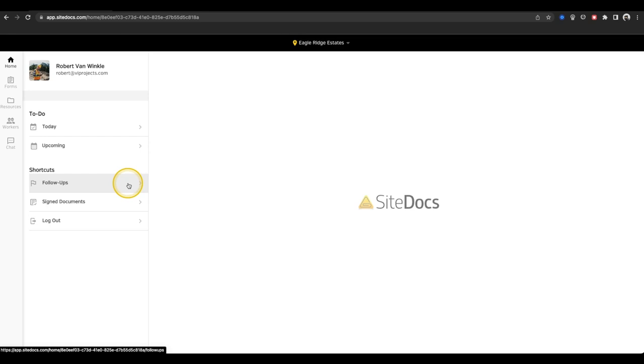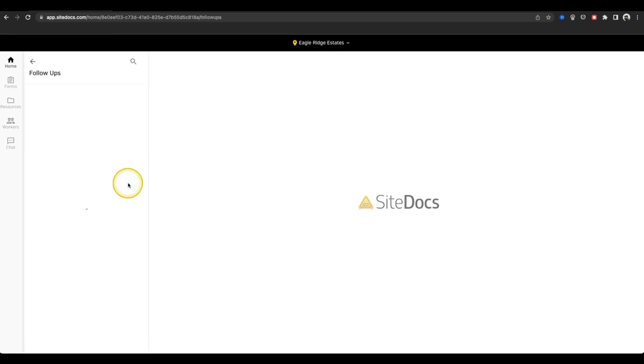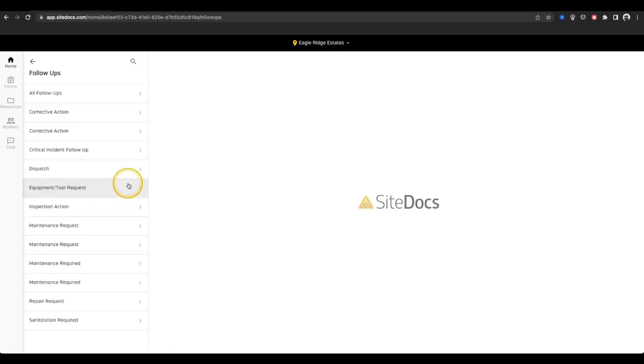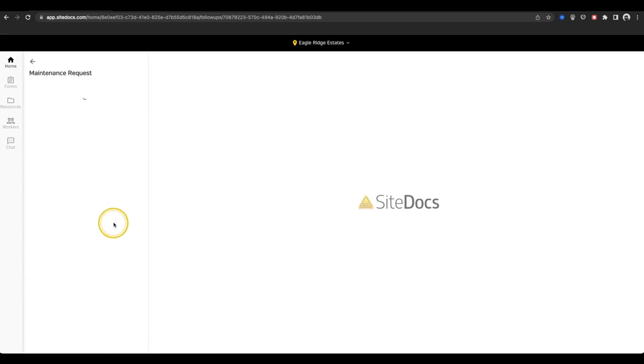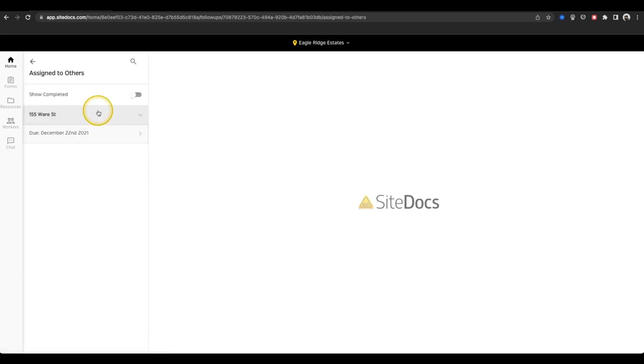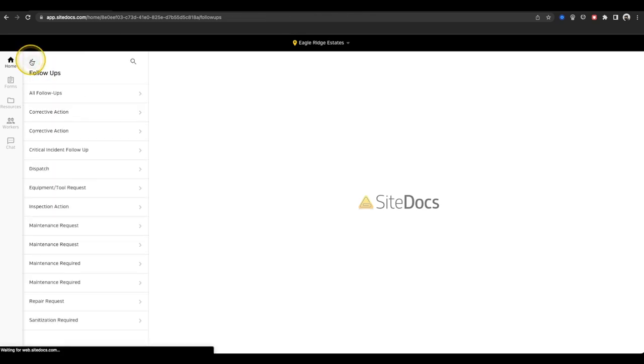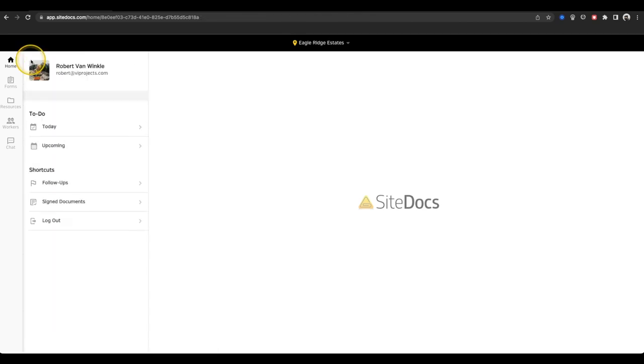Next is the Shortcuts list. First we have the Follow-up section. This is where all of your pending and finished follow-up forms are stored. We have a separate video all about these forms and how they work, so we'll skip this section for now, but feel free to check out that video in our Help Center.